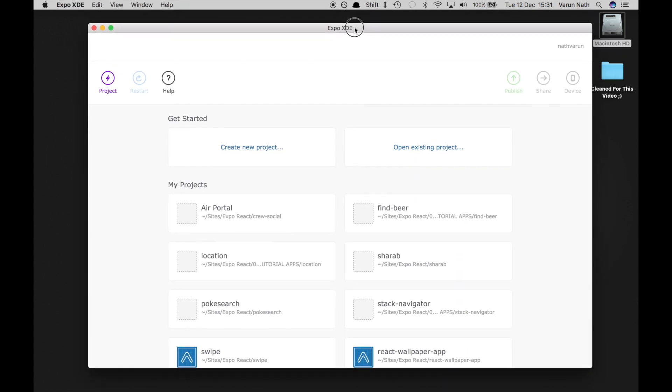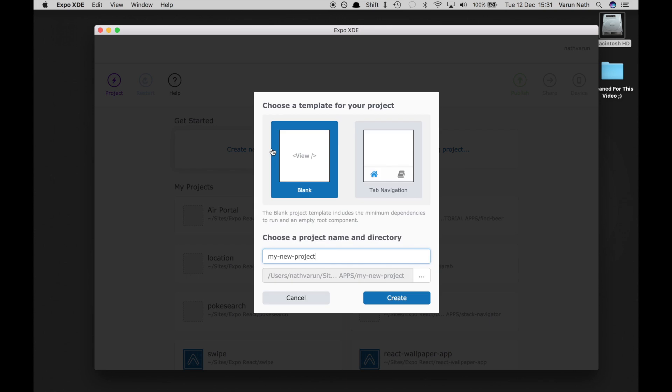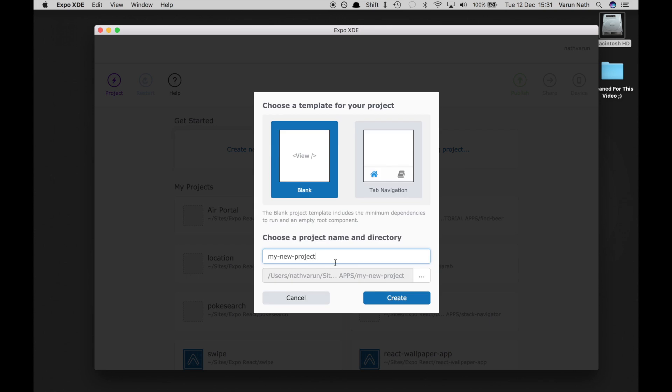Let's first open up Expo and create a new project. Let's call it react Firebase.